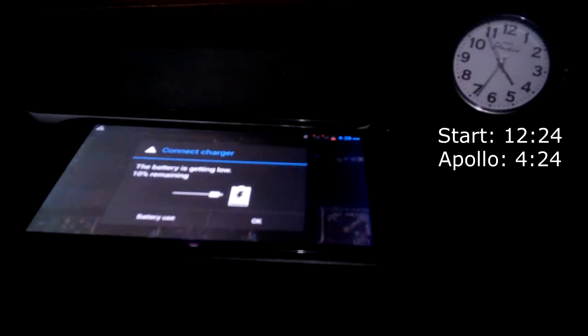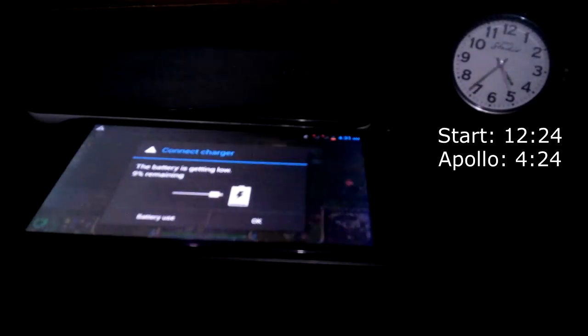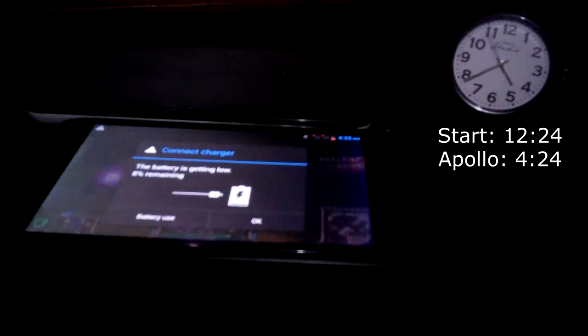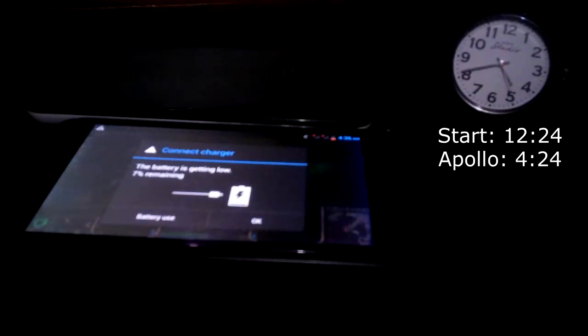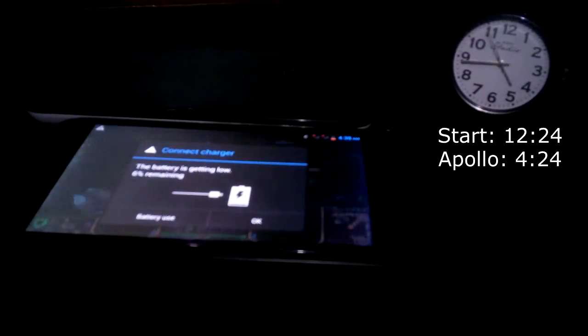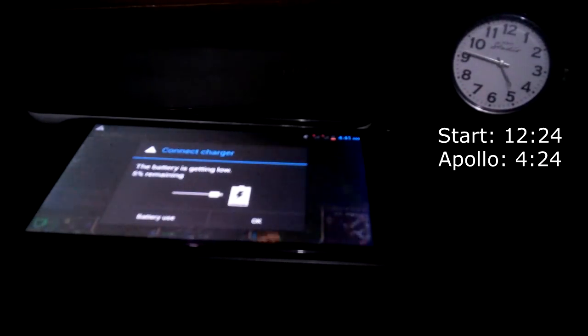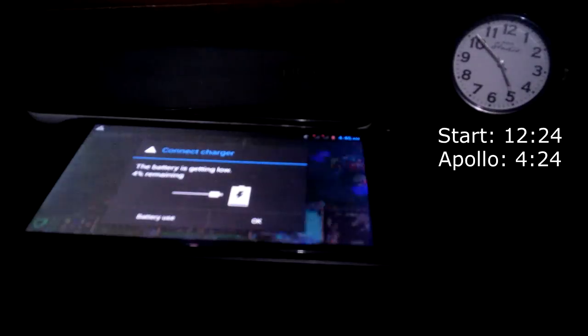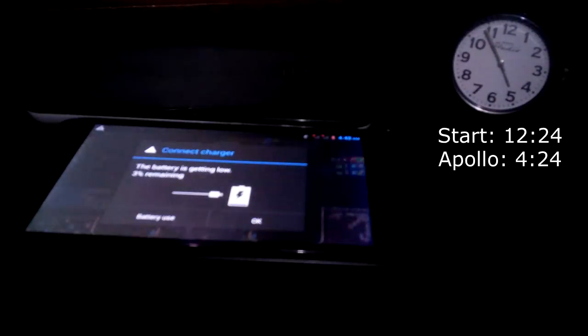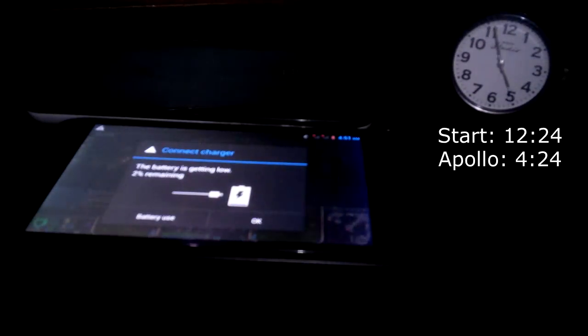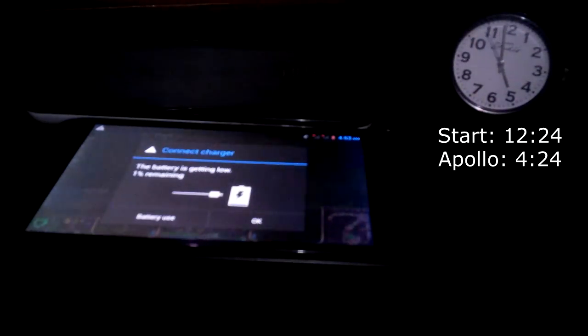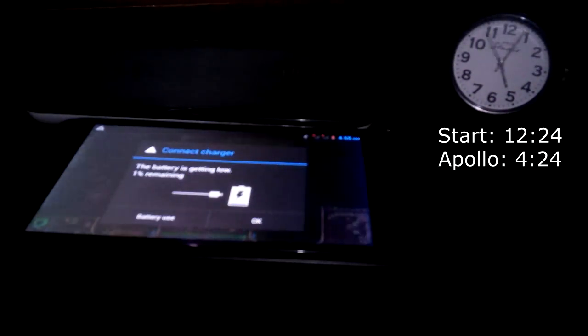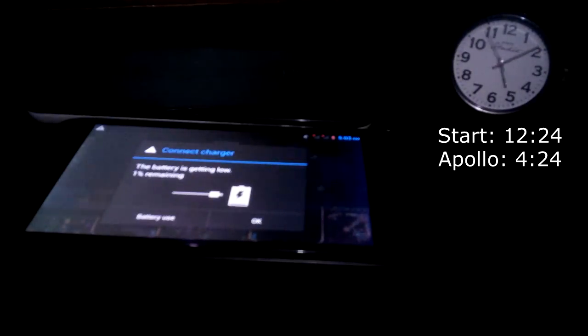So that's about four hours of battery life on video playback. And now the Flare HD is about to die as well. Five percent, four percent, three percent, and two percent, one percent, and almost there. 5:12 Flare HD died.